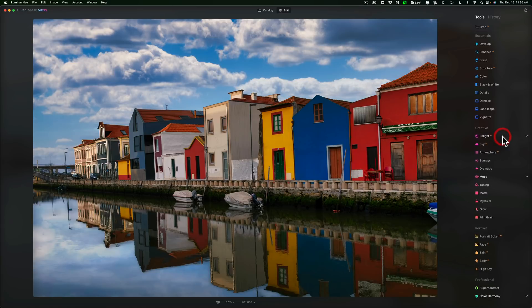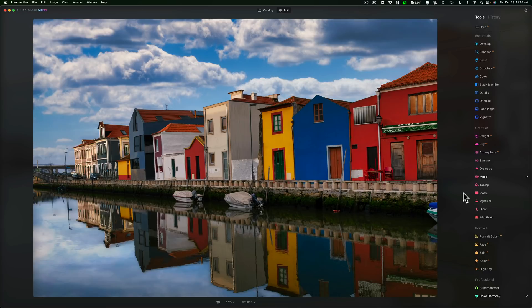But I think Relight AI is new for this version as well. In the next release, this will be Luminar Neo 1.0, and you should see all these tools. In Luminar Neo 1.1, they're supposed to have Mask AI included along with a couple other tools, and that will be a free upgrade if you purchase Luminar Neo 1.0.